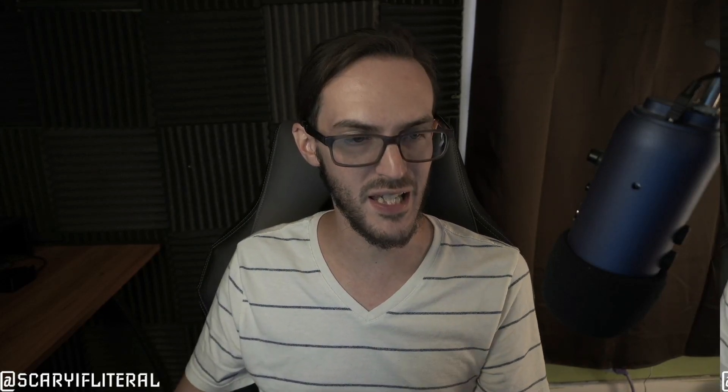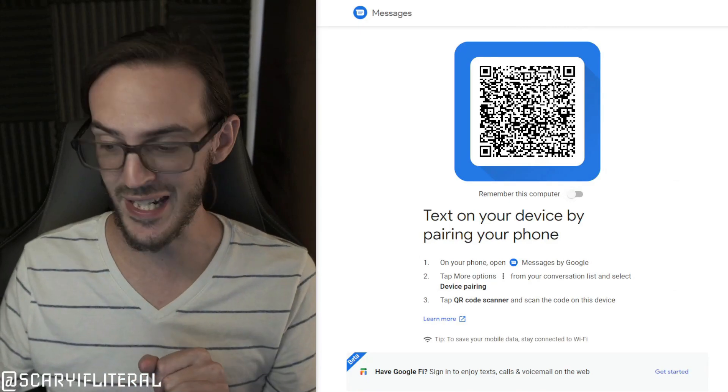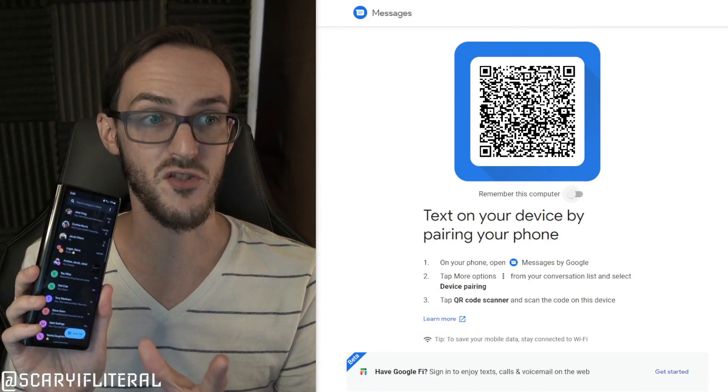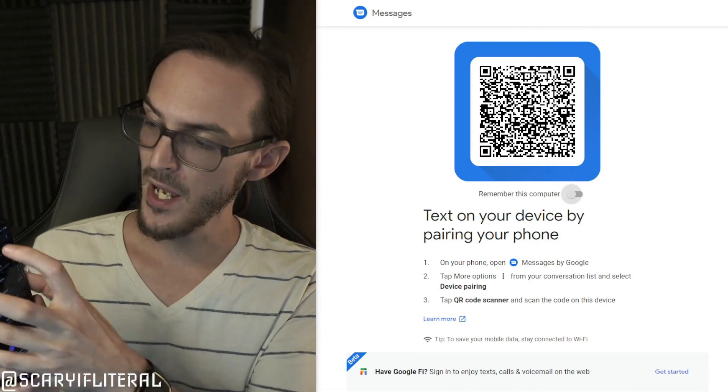But if you don't, install it, open it up. It's going to ask you to set it as your default messaging app. Go ahead and do that. Now let's talk about using this on a computer first. You're going to go to messages.google.com, link in the description.